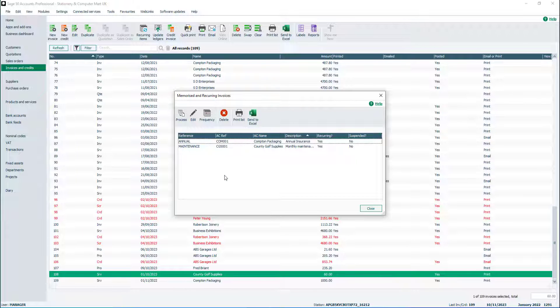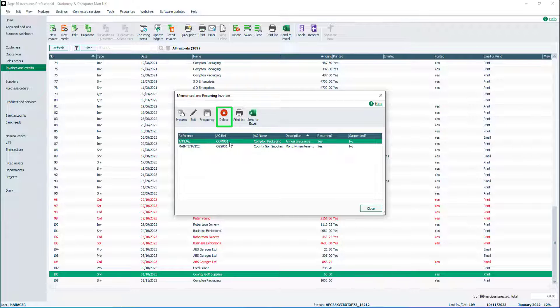To delete a recurrence no longer required, select it from the list, then click Delete. To export the list of recurring invoices, click the Print or Send to Excel buttons.